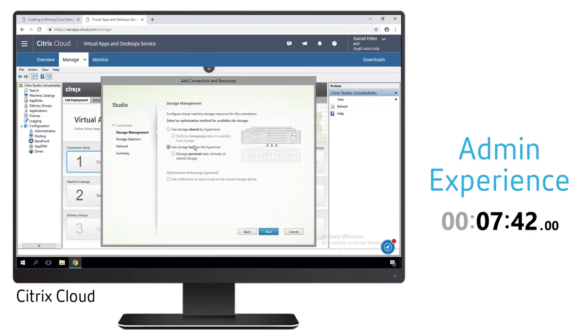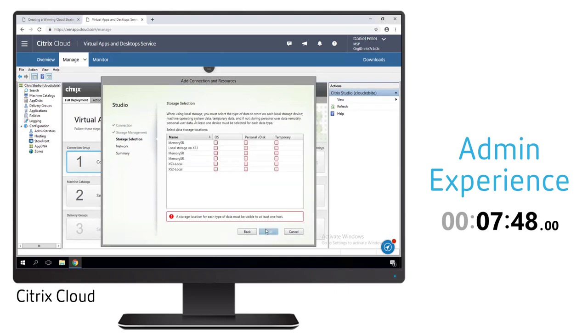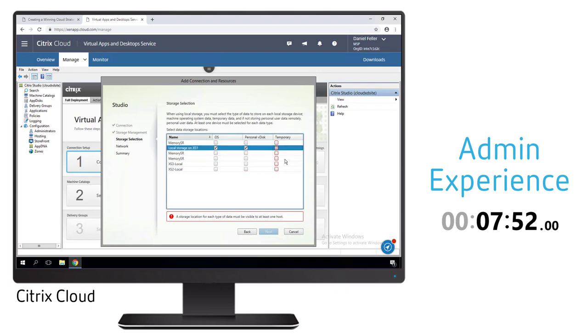Once that connection is made we then determine what type of storage do we want to use for this environment. Do we want to use shared storage or local storage and any different optimizations that might be incorporated with that.